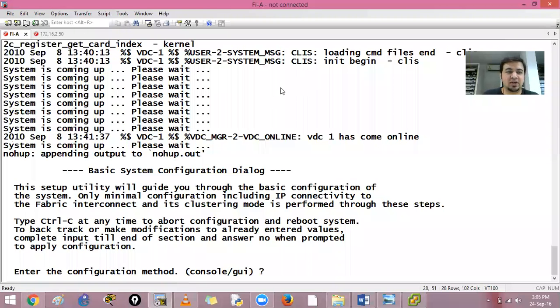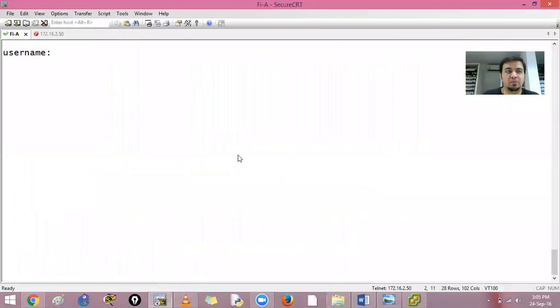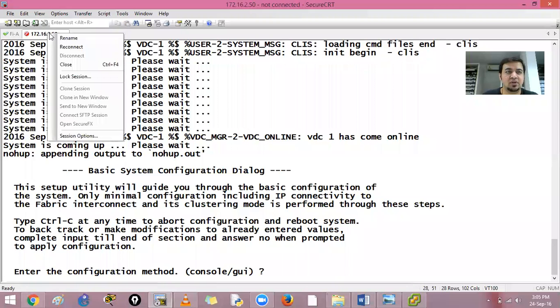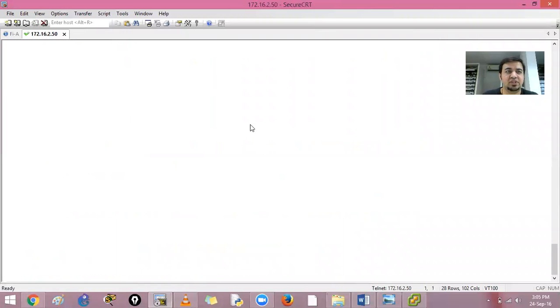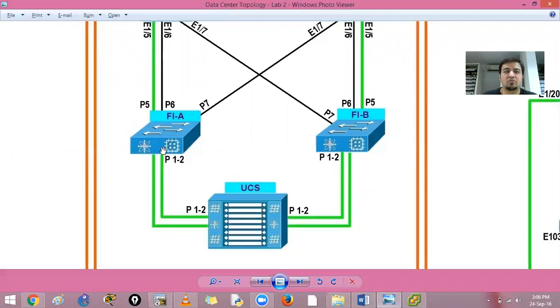Okay, so let us start. What we'll do is we will connect our fabric interconnects and we will set up both of these fabric interconnects so that these two FIA and FIB both will control your UCS and this is how we will manage.